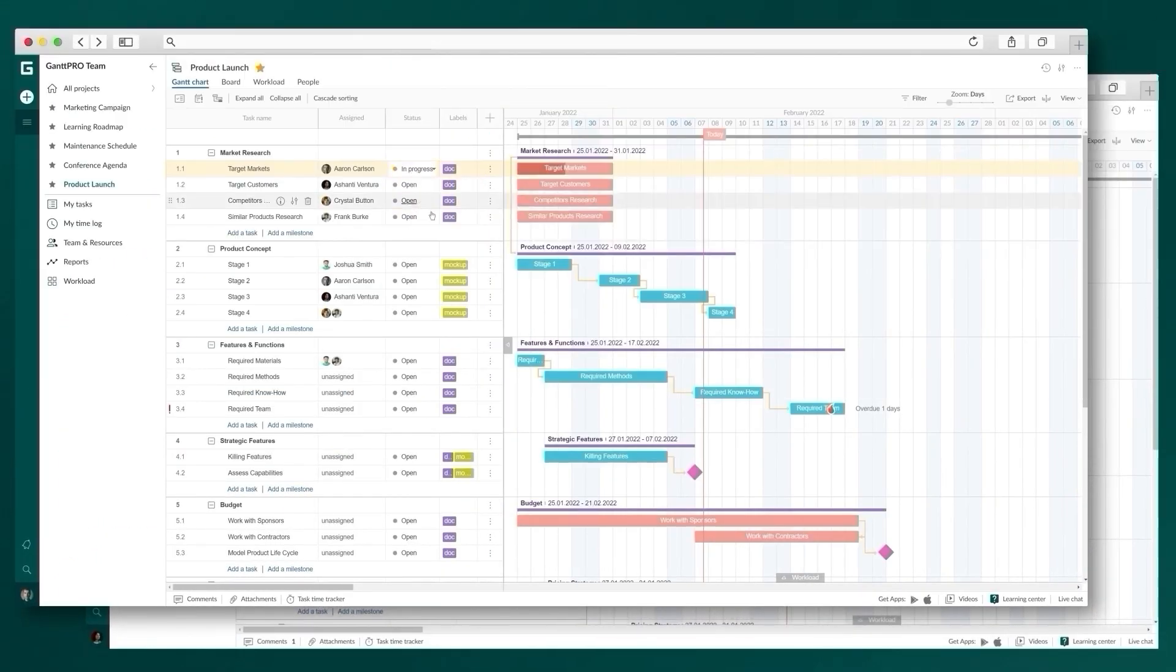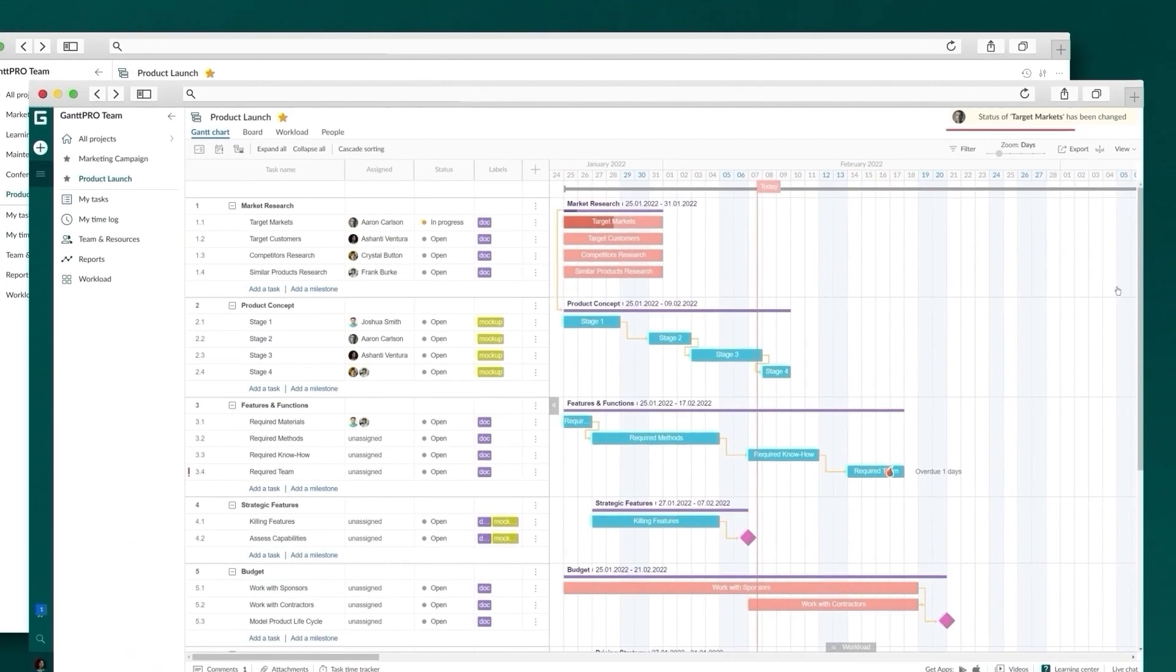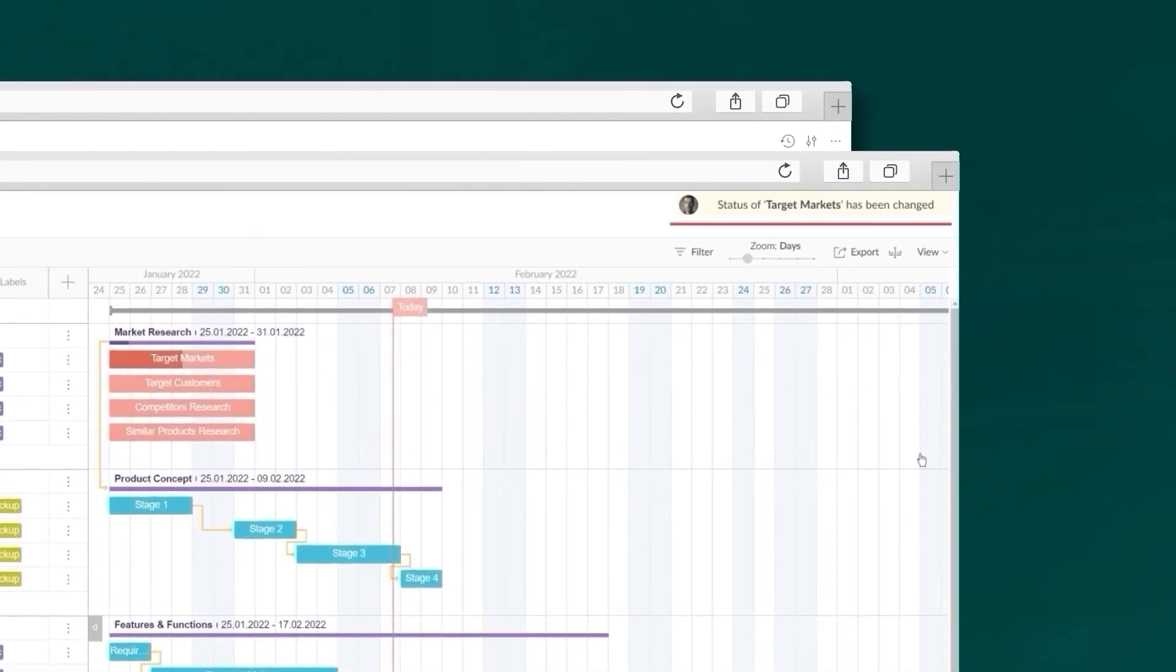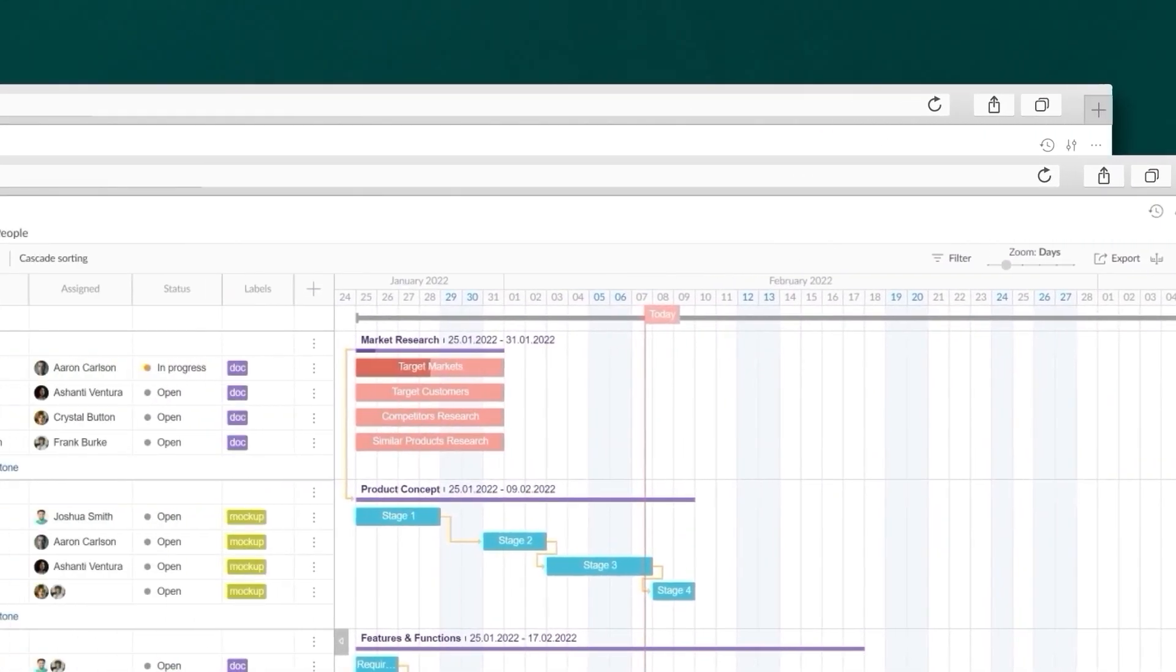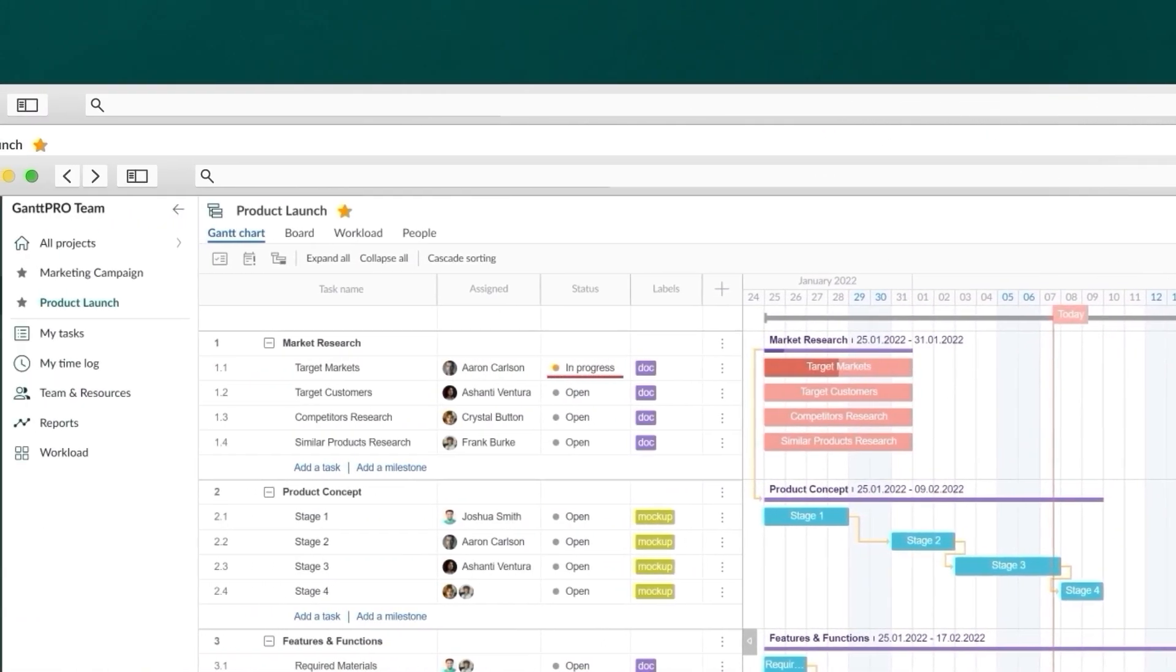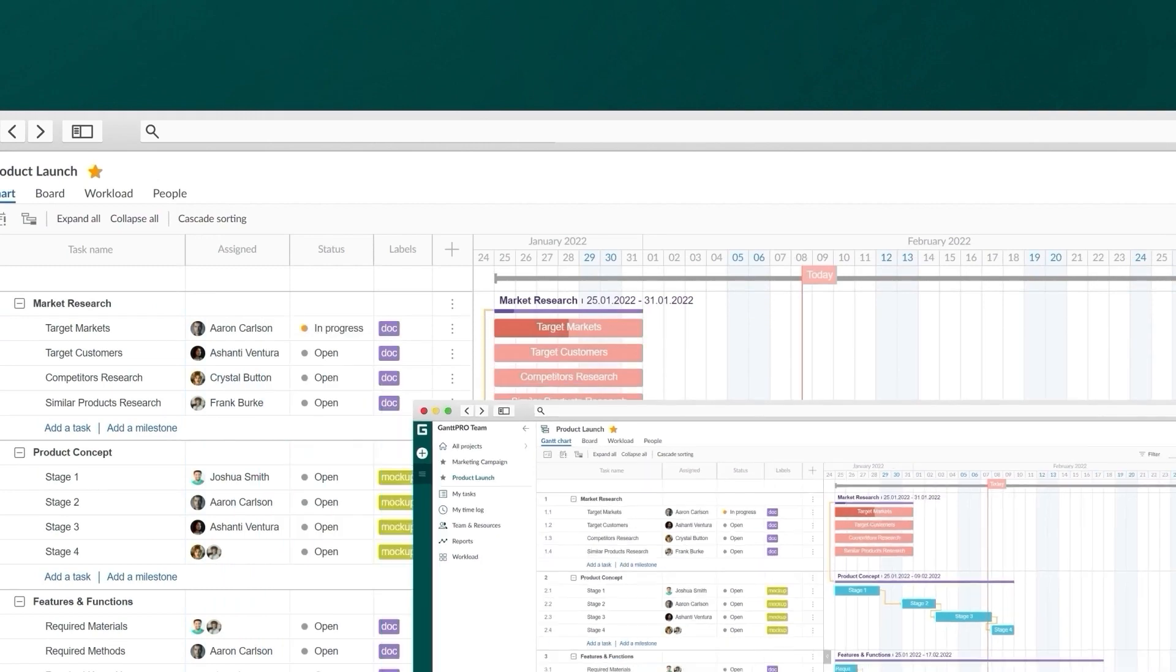Work together with your team and always get up-to-date information. This is what you can't have in Microsoft Project.